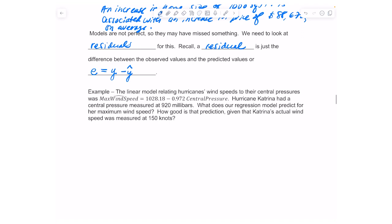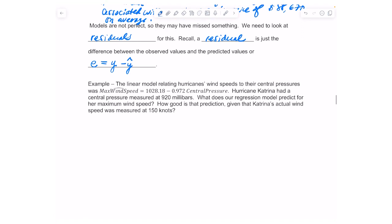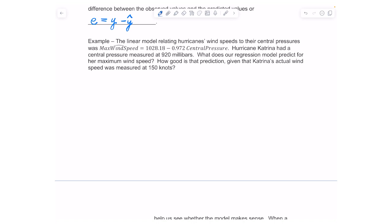Let's look at an example. The linear model relating hurricane wind speeds to their central pressures was: max wind speed equals 1028.18 minus 0.972 times central pressure. Hurricane Katrina had a central pressure measured at 920 millibars. What does our regression model predict for her maximum wind speed, and how good is that prediction, given that Katrina's actual wind speed was measured at 150 knots?